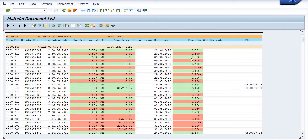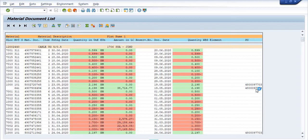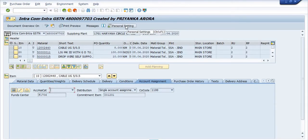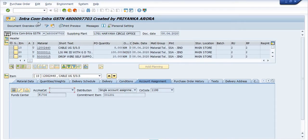See this: 2.198 kilometers, amount 38,716 rupees and 77 paise, received against purchase order number 4800097703. If you are interested, click on this purchase order number. This purchase order was created for an intra-company, intra-GSTN transaction.